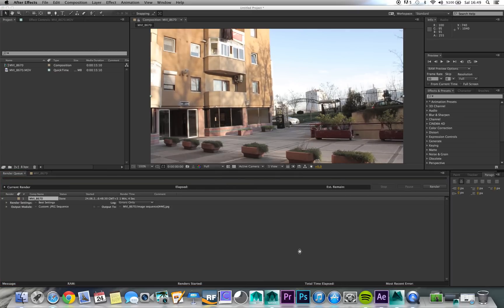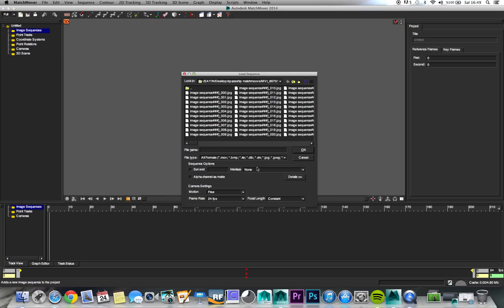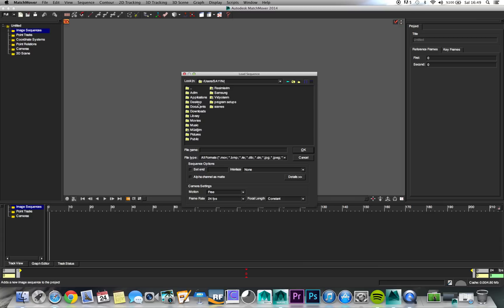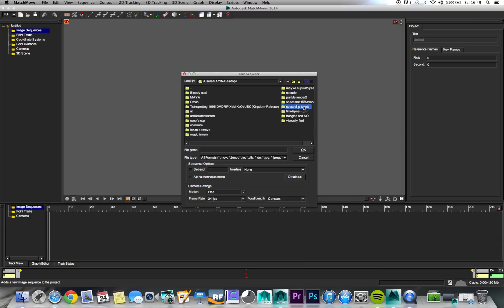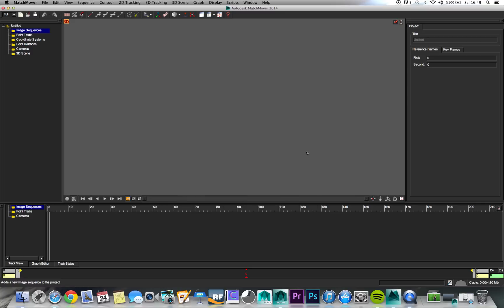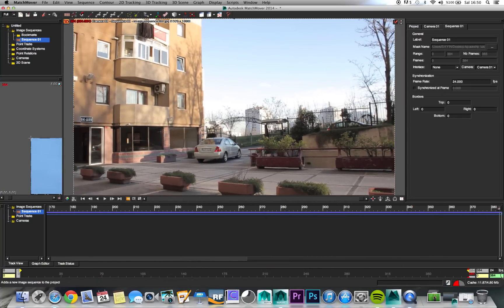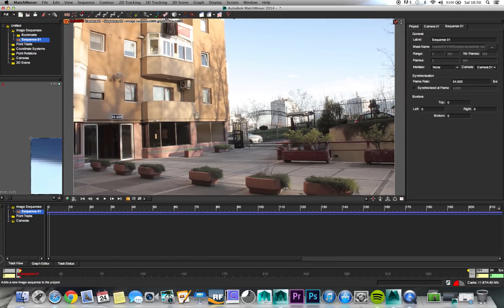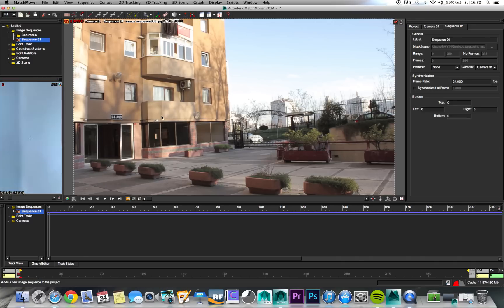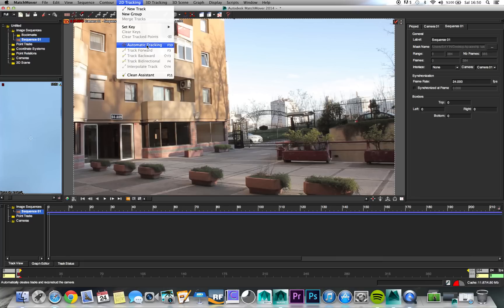Now we need our image sequence. Open, load sequence, and this is our sequence. Hit OK and now we are in MatchMover.